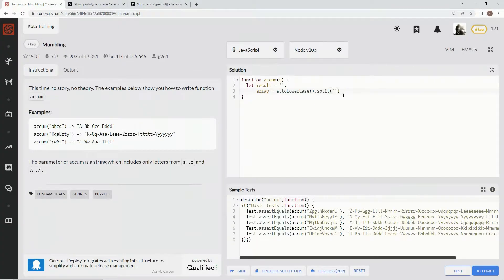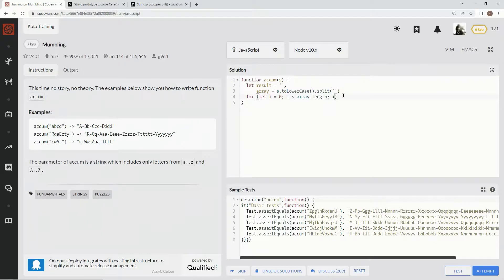Now for the loop — we're going to say let i equals zero, and when i is less than array dot length we're going to say i plus plus. That's just going to have us iterate through the array.